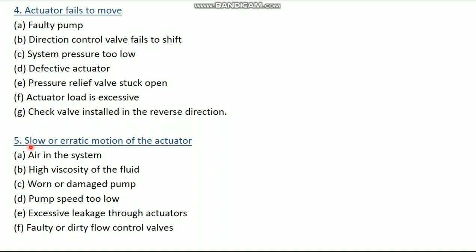The fifth problem is slow or erratic motion of the actuator. The causes are: air in the system; high viscosity of the fluid; worn out or damaged pump; pump speed too low; excessive leakage through actuators; and faulty or dirty flow control valves.